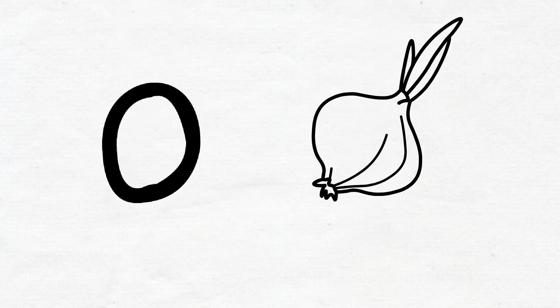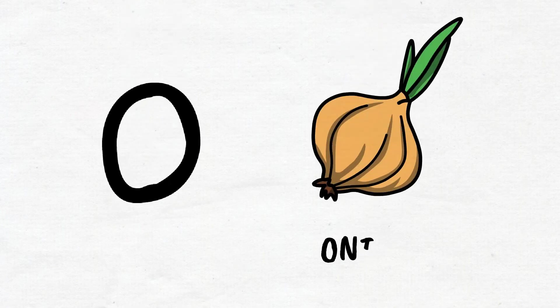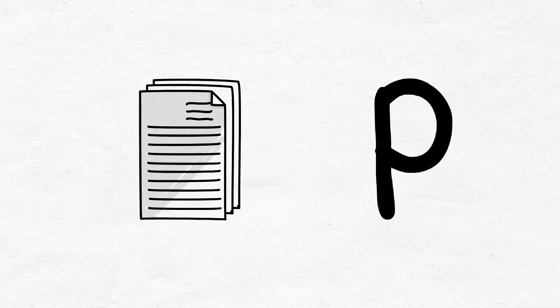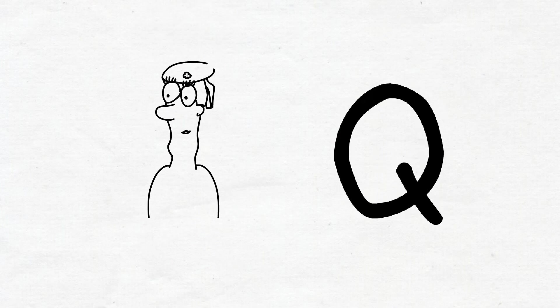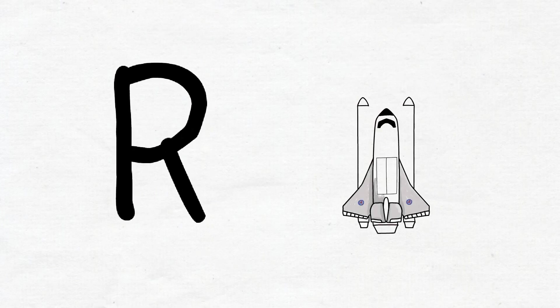O, O for onion. P, P for paper. Q, Q for queen. R, R for rocket.